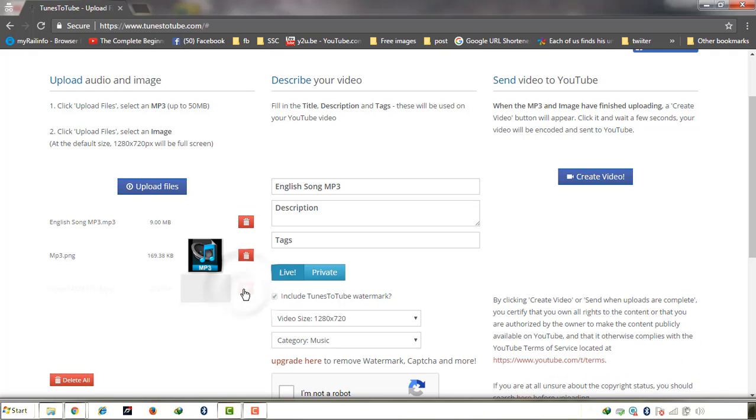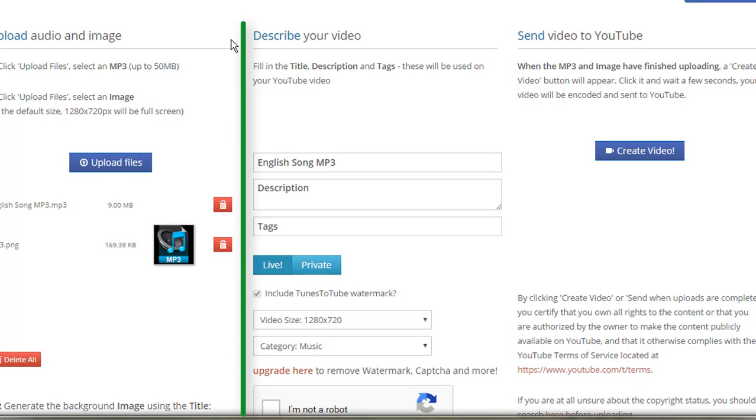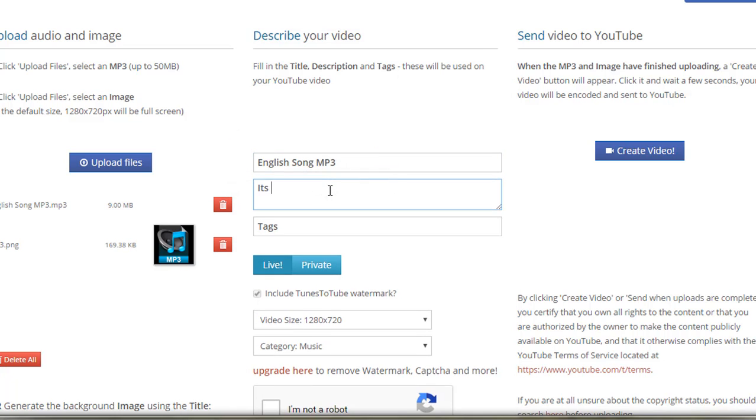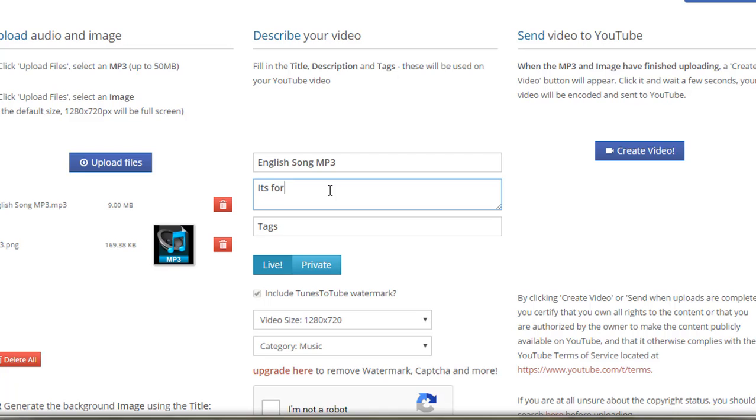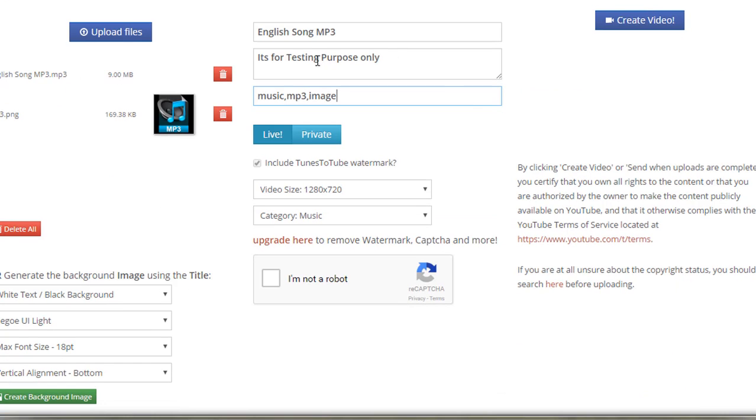I am deleting it. Okay friends, in the second part you have to give the description of your video. Like by default I am putting English song MP3. I am putting it in the description for testing purpose only, and in tags like music, MP3, and image.